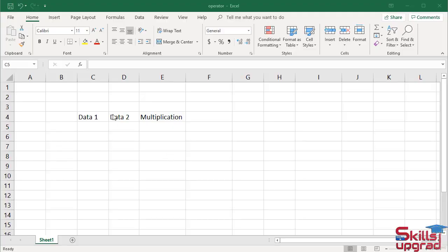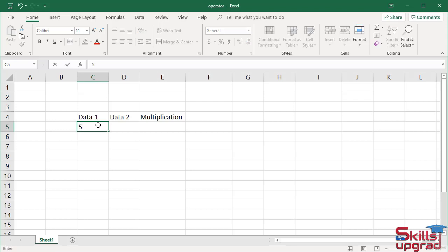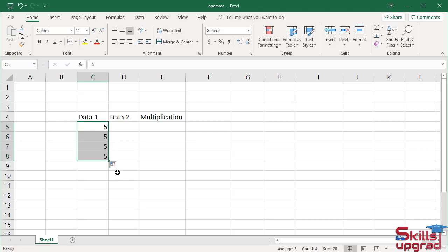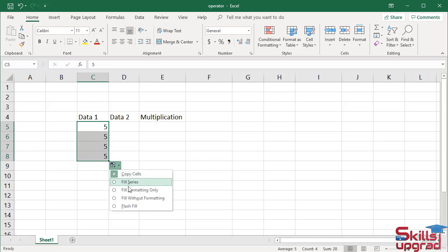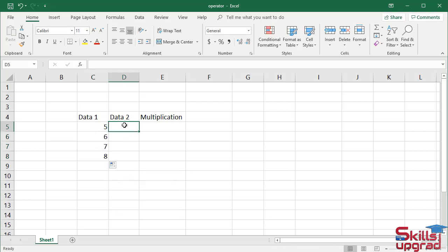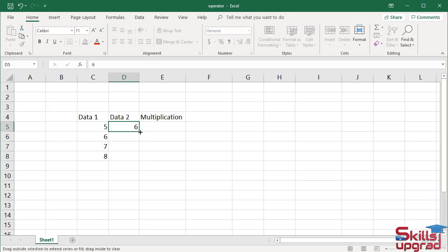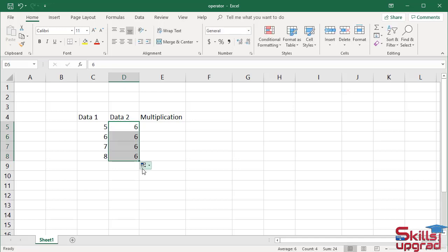Now, enter some data in column C and column D. Activate cell C5. Let's suppose I type 5, then press mouse and drag down. Similarly, type some data in column D. Let's suppose I type 6, then press mouse and drag down.